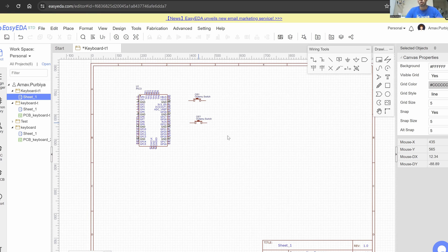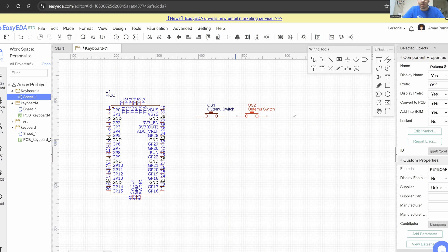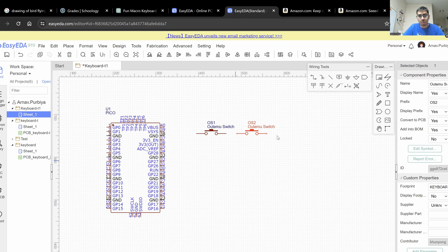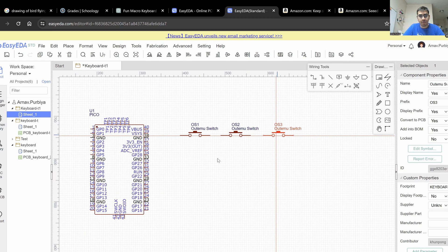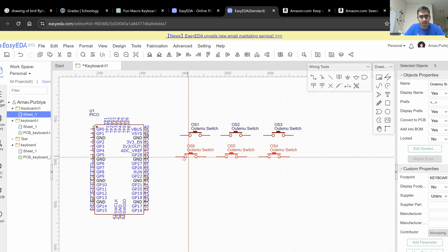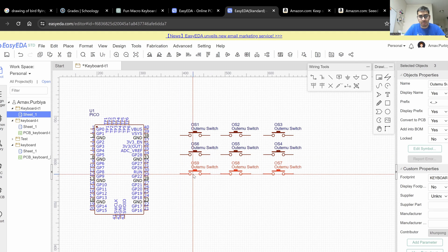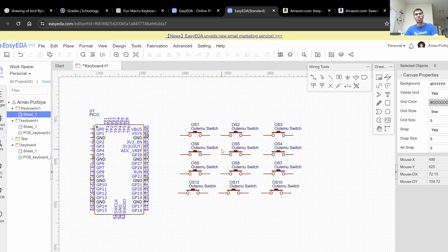I know I'm going to be using 12 switches, so I'm just going to copy and paste them. I need to make sure the layout is correct — three across and then down. I can copy and paste the row to fill out all the switches. Now we have all the switches laid out.